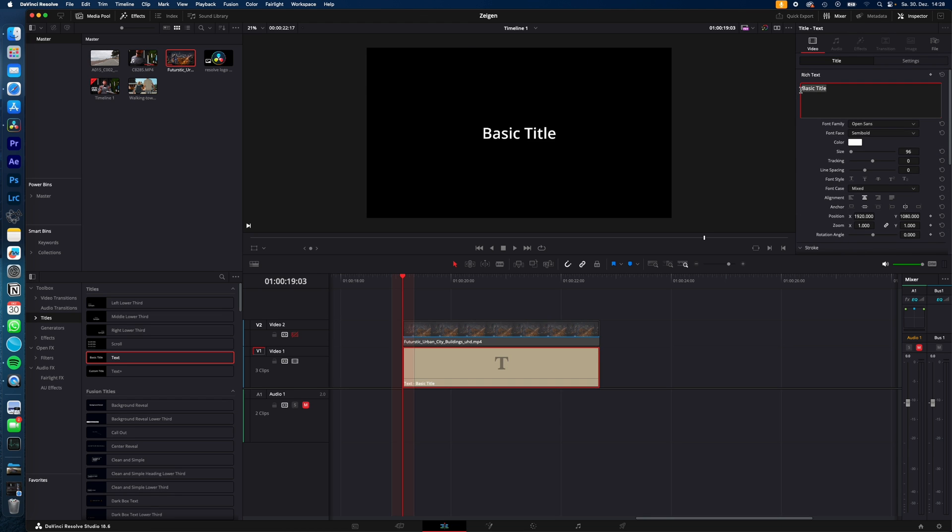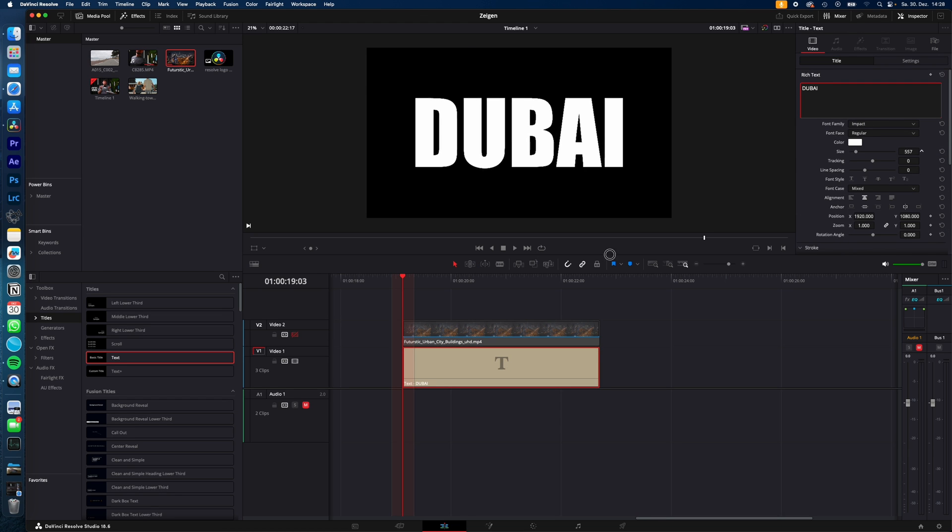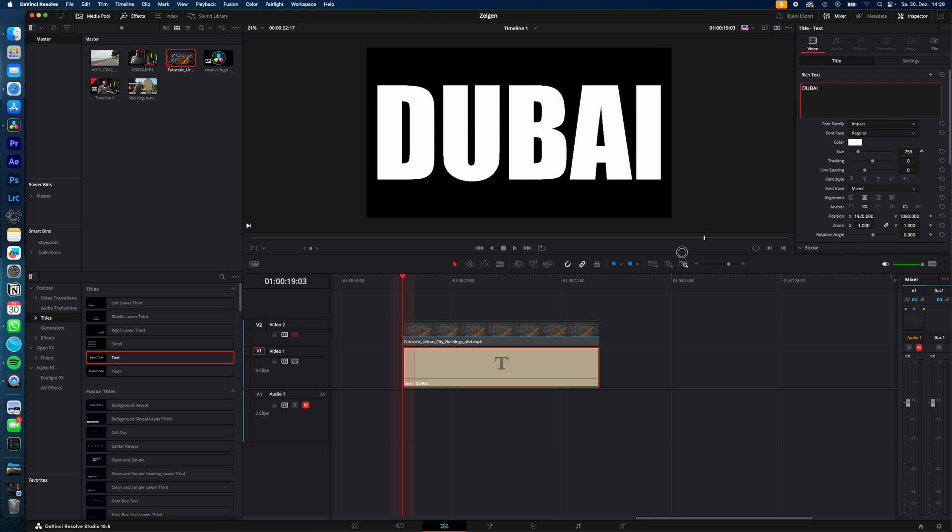Now create your text, in my case Dubai, and I need to make it bigger so it fits perfectly the screen and the text is done.